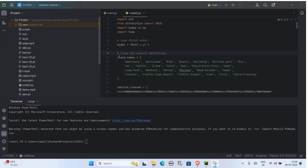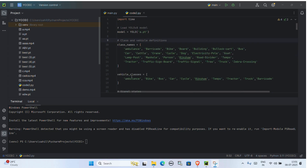Based on the number of vehicles detected in each direction, we dynamically calculate how long the green light should stay on, giving more time to denser roads and less time to lighter ones.